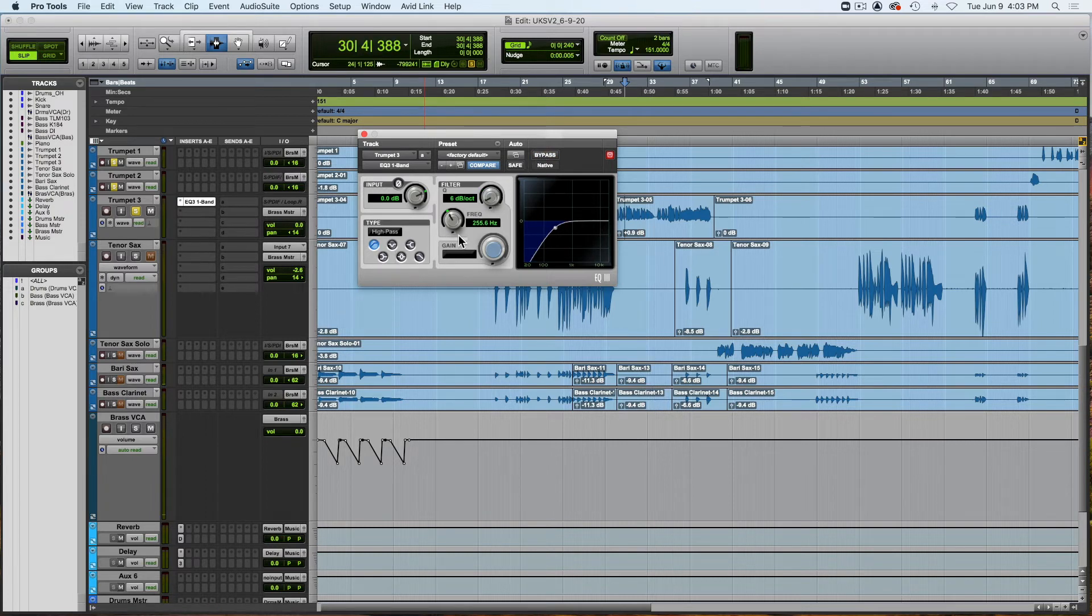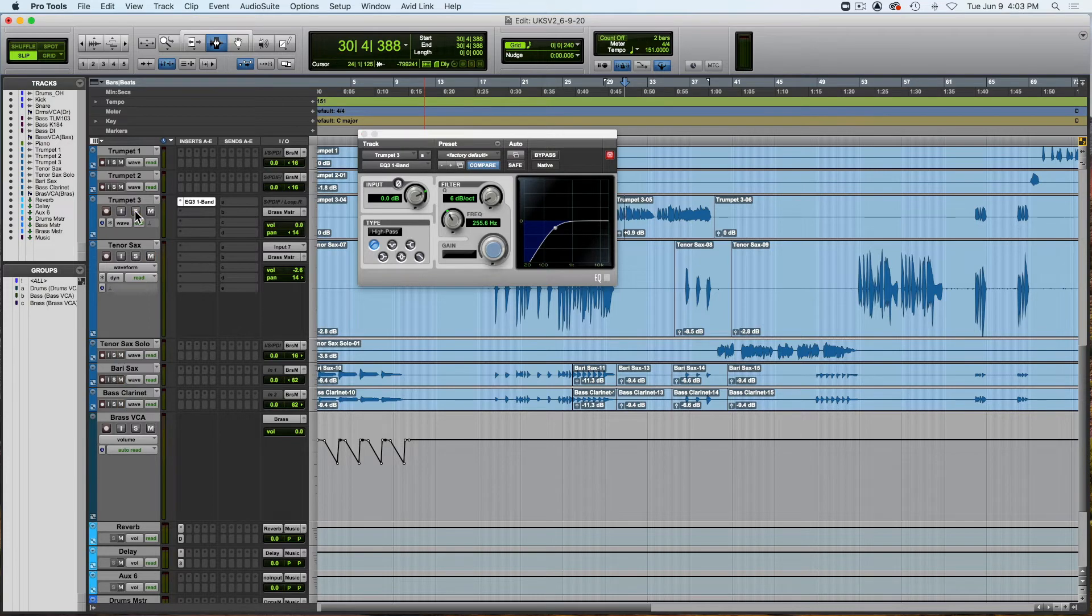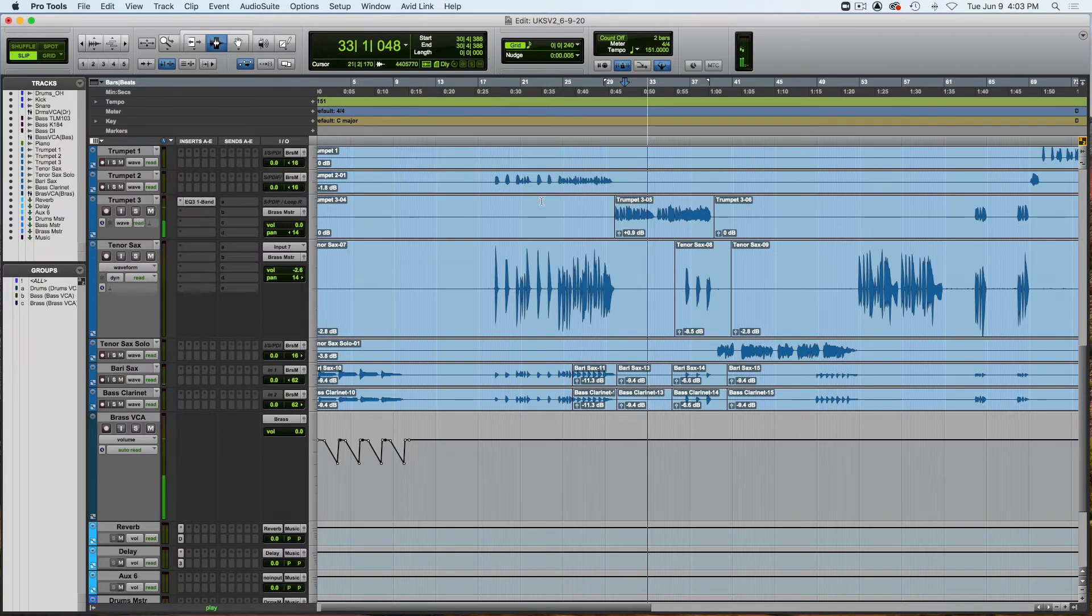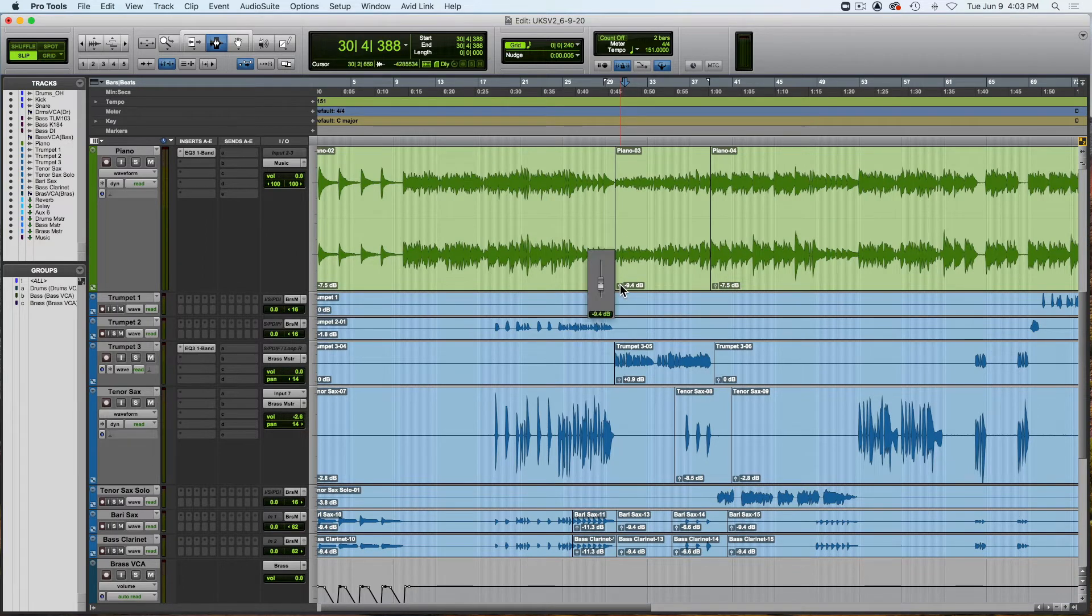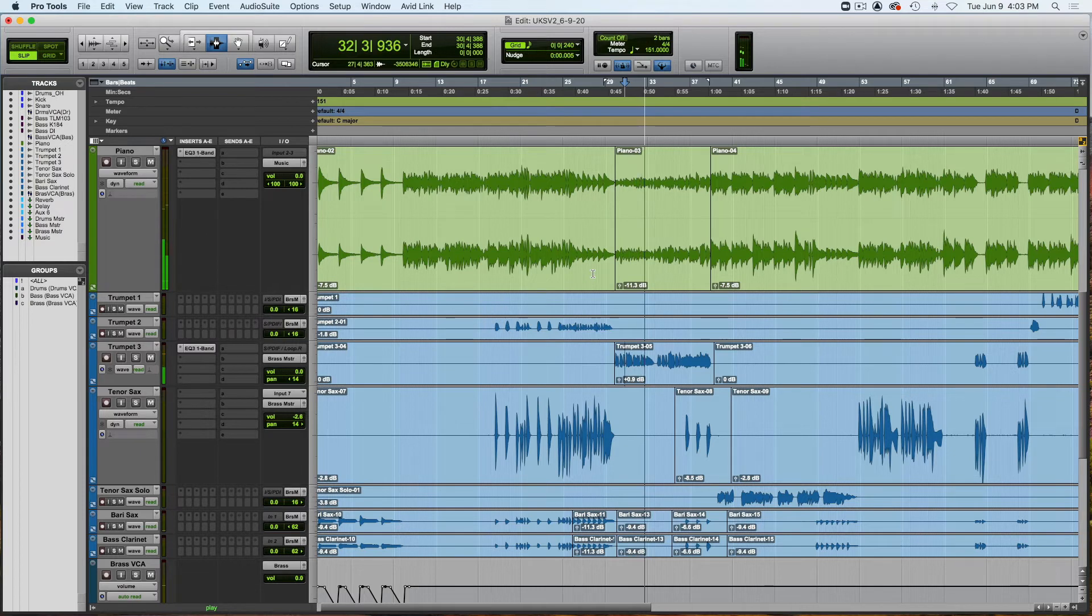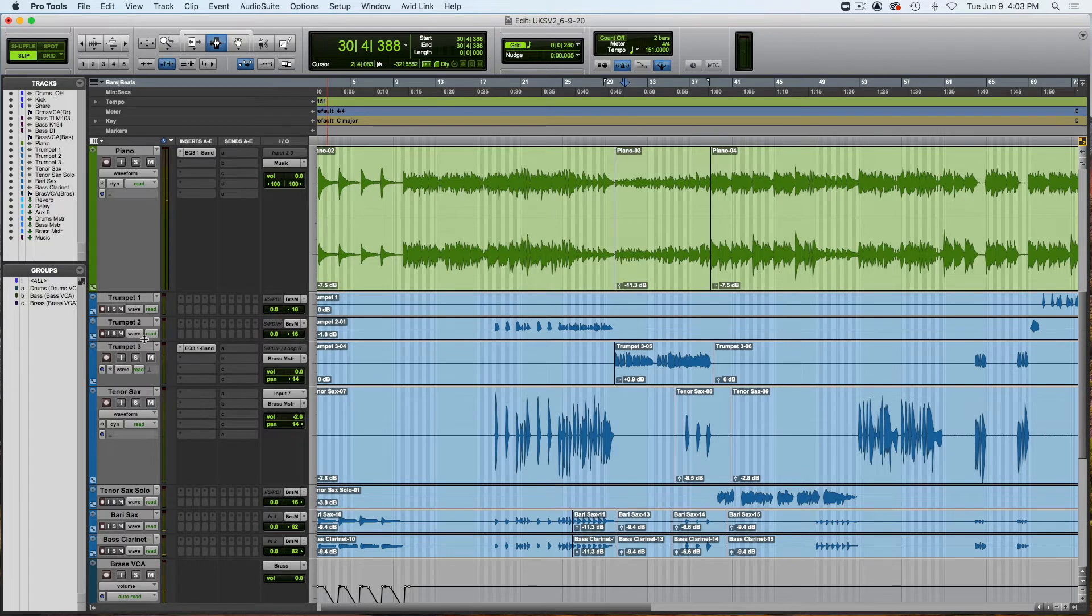So I'm taking a little bit of that low end off from about 255 Hz, just a gentle 6 dB slope. And now I'll listen to that in the track. And the piano is still a little loud there. Let me bring that down. Okay. I like that. Leave it just for now.